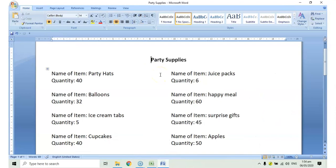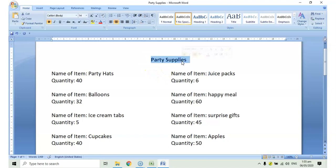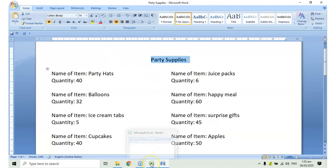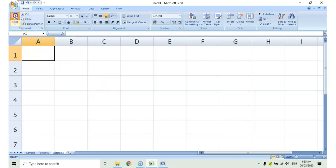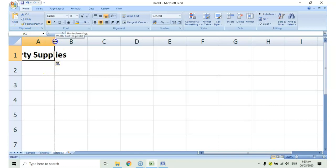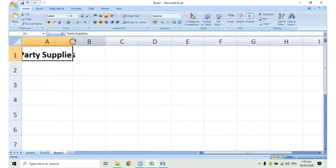You may also use your knowledge of copying and pasting so that you won't need to retype everything in your spreadsheet. For example, let's copy party supplies. Click Copy. Then, go back to your spreadsheet program. Select the cell where you want to paste it. Then, click paste.